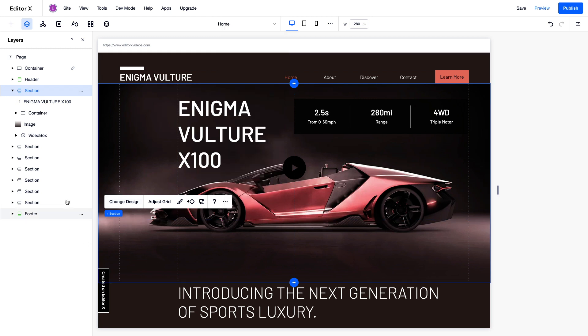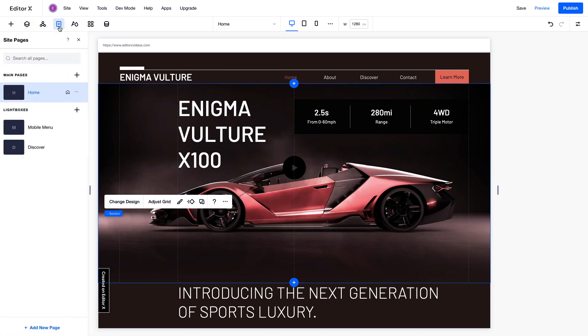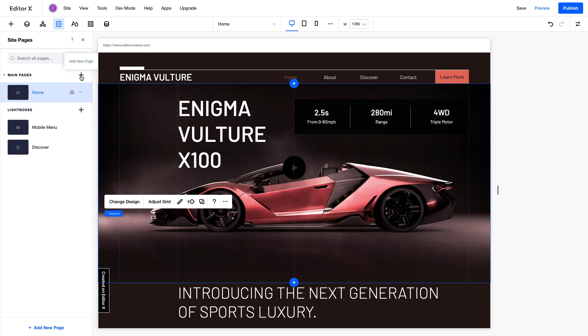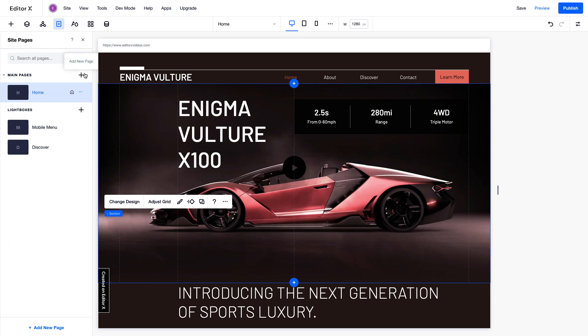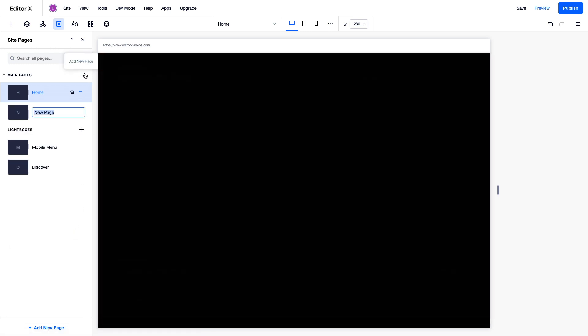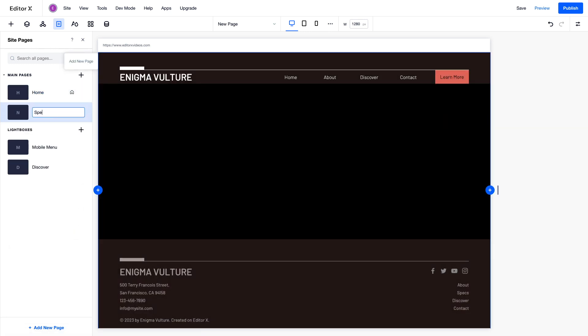To add a new page, go to the Pages panel and use the plus icon. Or click Add New Page at the bottom to select a specific type. Let's create a new page to present the car model specifications.